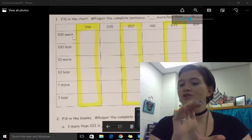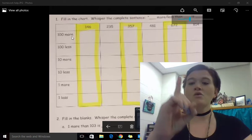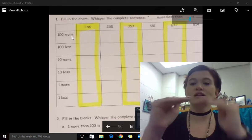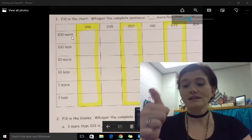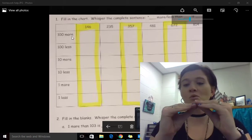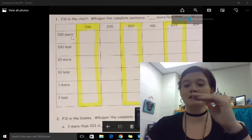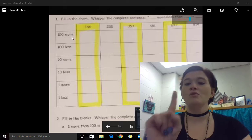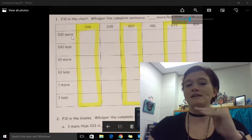This is how we sign one hundred more. One hundred less. Ten more. One more. One less.